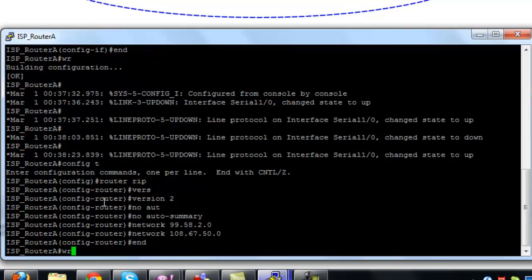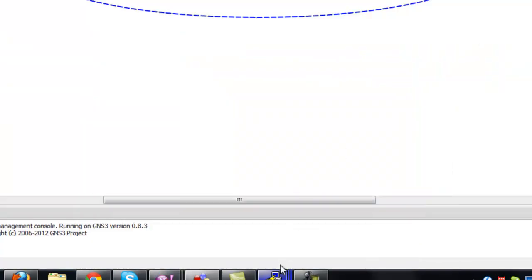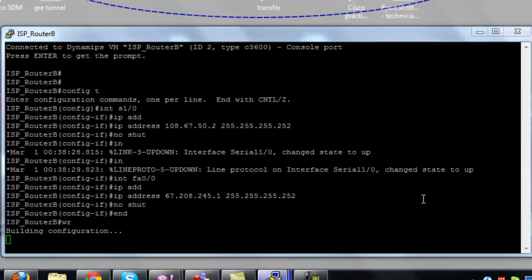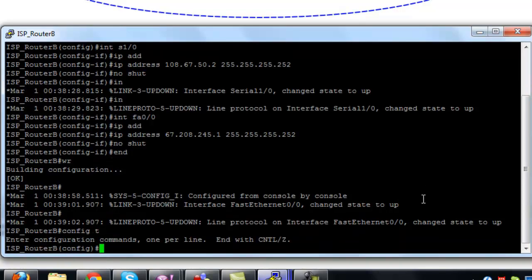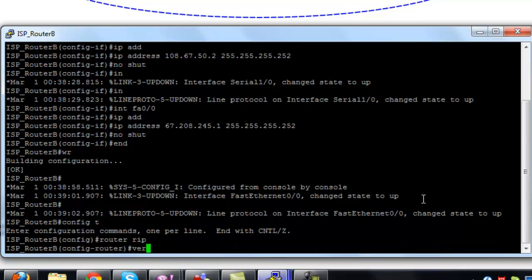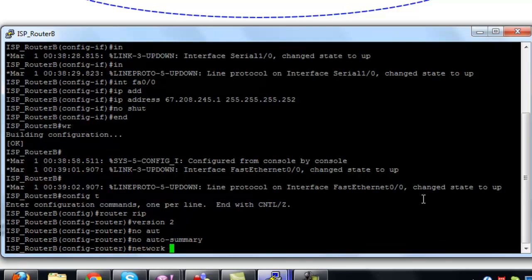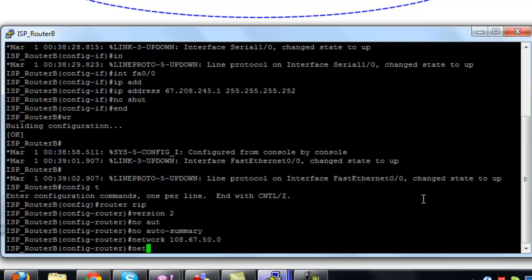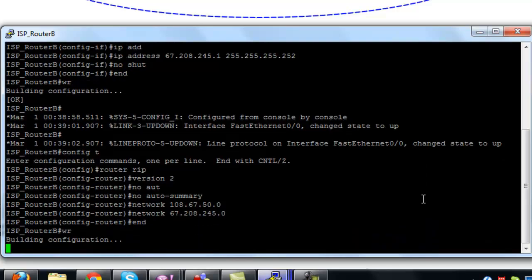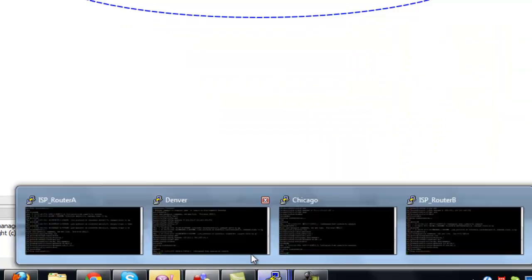Especially when I get into BGP and MPLS labs with a lot more routers. You can feel free to skip all this if you already know it, because the next part after we get this all configured is we test and make sure we actually have full connectivity with all of our public IP addresses from Chicago to Denver and likewise. Then we're finally going to create our GRE tunnel and configure a routing protocol for the GRE tunnel and the internal IP addresses.